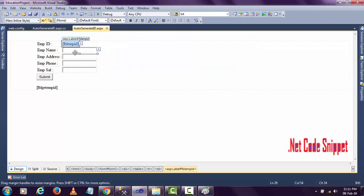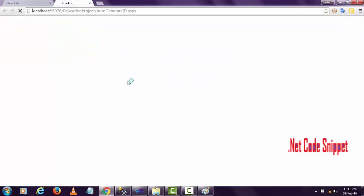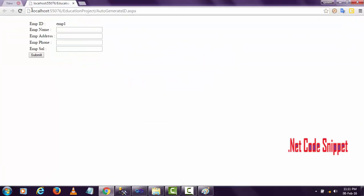Let me show you the practical code execution of this. Here you can see employee ID emp1 is getting generated automatically. I didn't enter any value here.